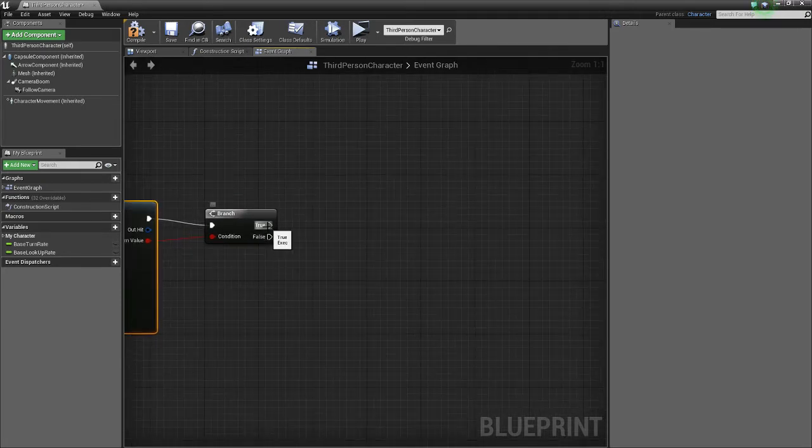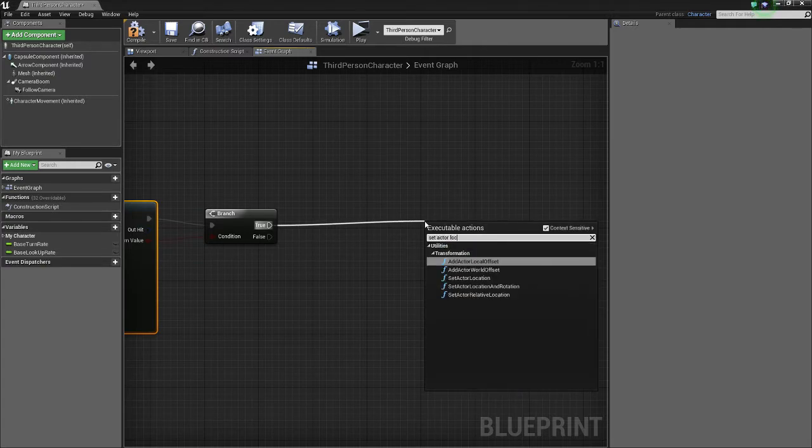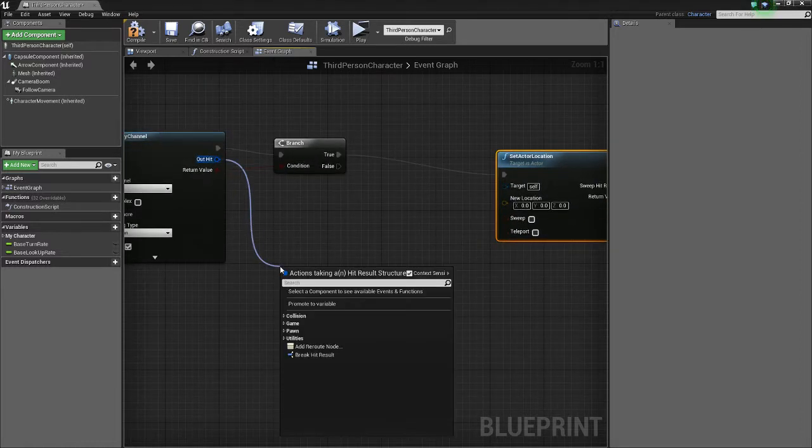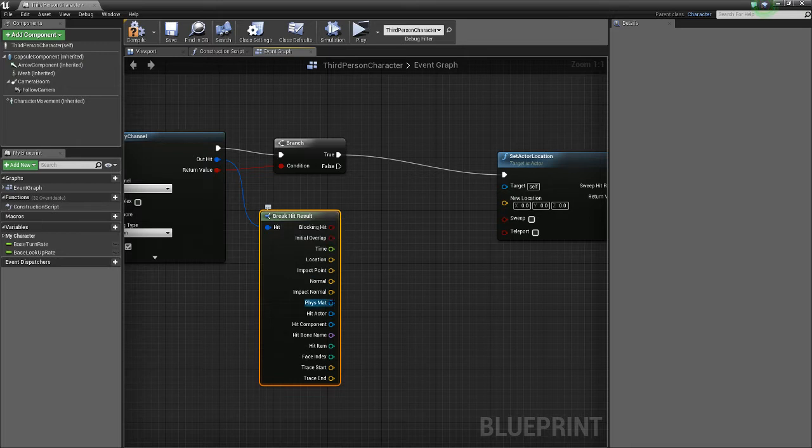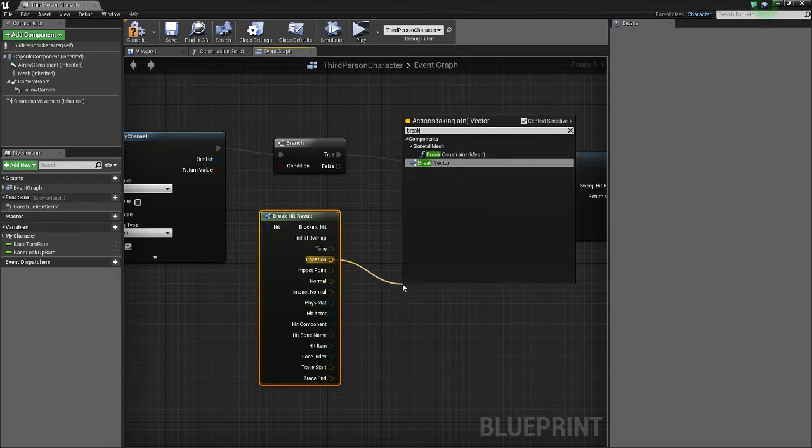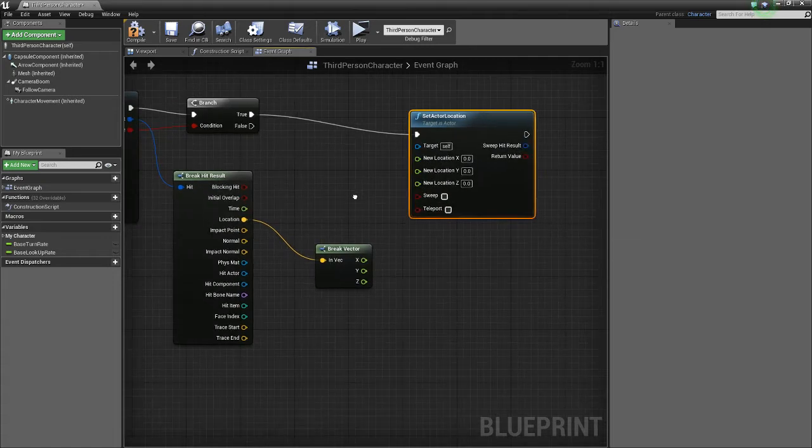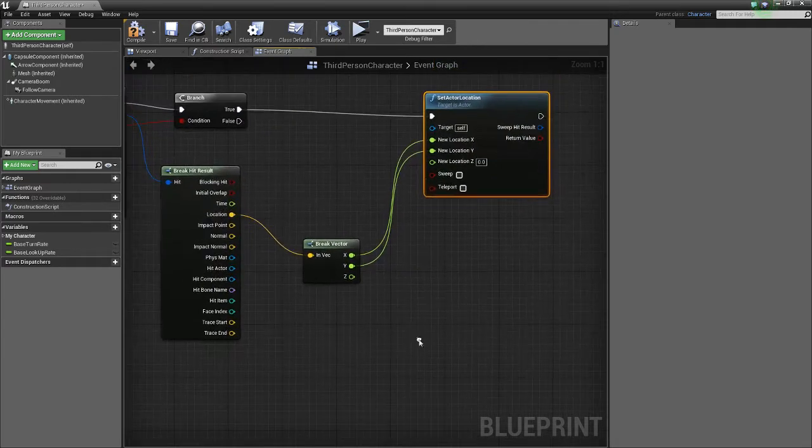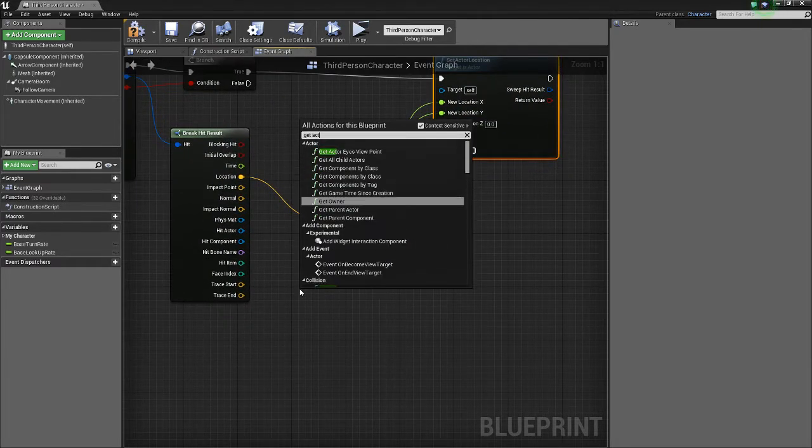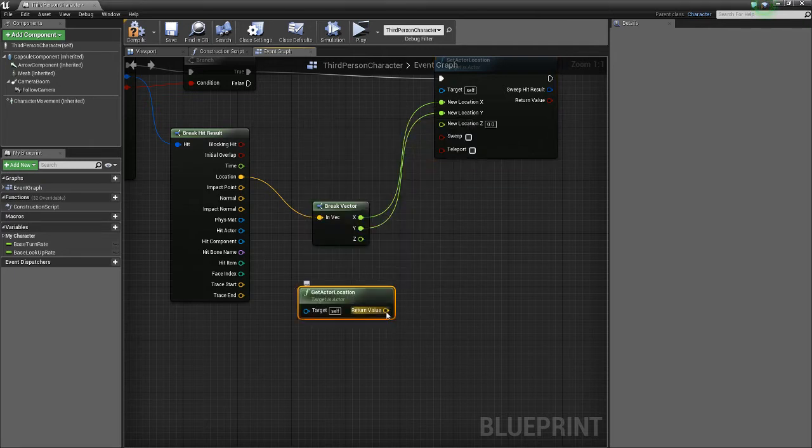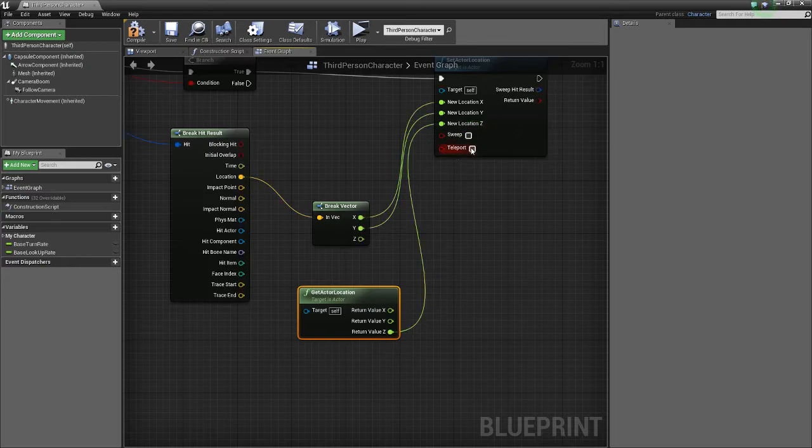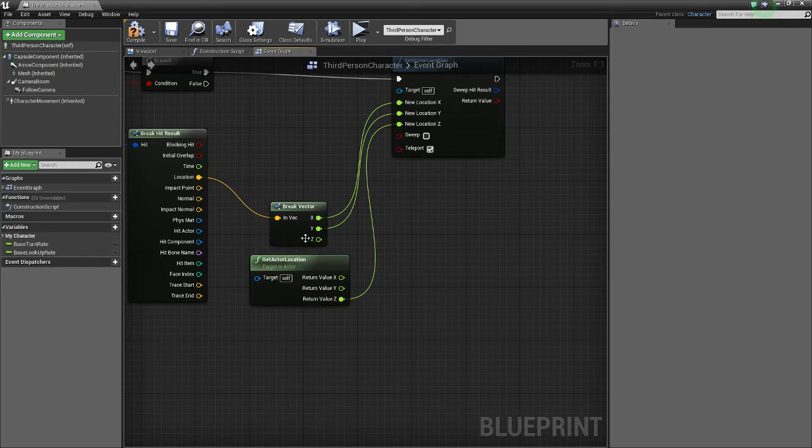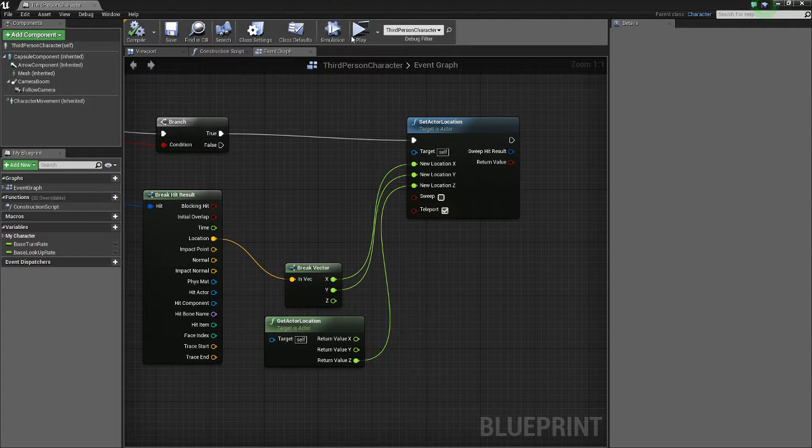So now I want to set actor location, and then we're going to break the hit result of our line trace, grab our location, break the vector, and we want to split this guy. So now we just want to change X and Y, and for the Z, we want to get the actor location, split it, and then we want to get Z. And of course we want to teleport. And we're doing it like this, because if I just use this Z value, it would put the character into the floor. And this way, it won't do that. So let's try it out.